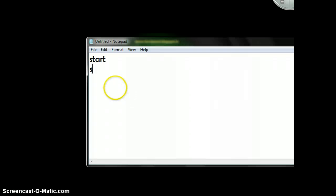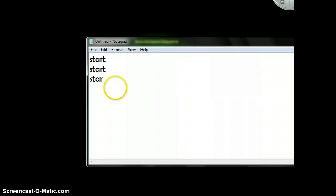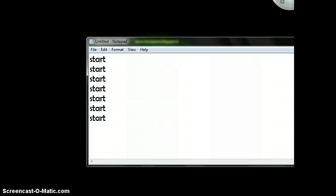You just type 'start' one by one. As many 'start' commands you type, as many command prompts will open.